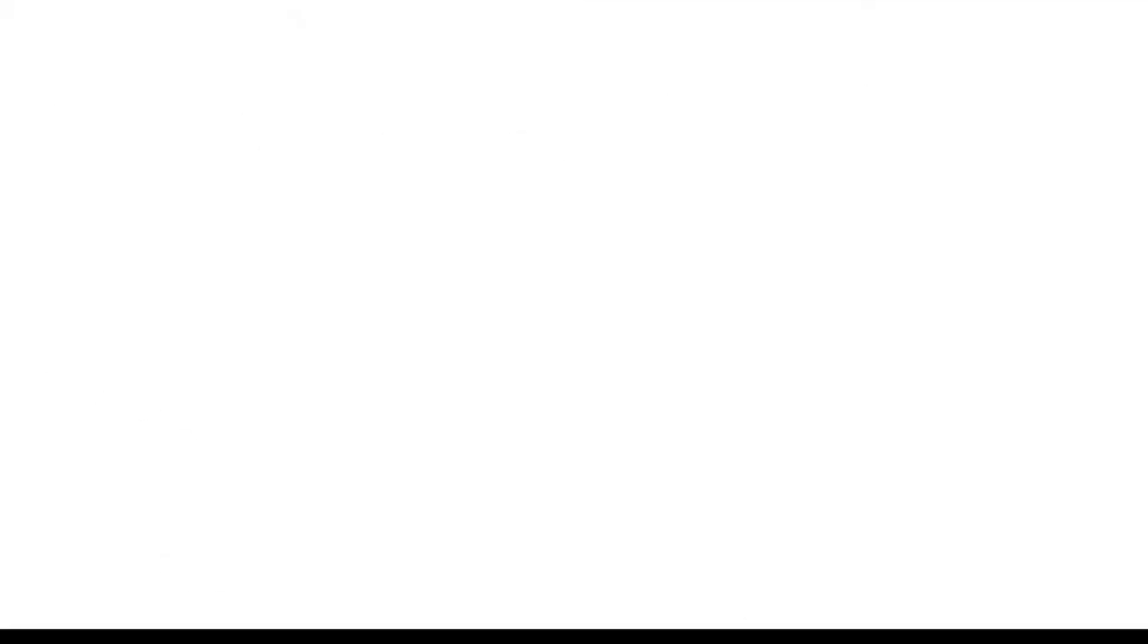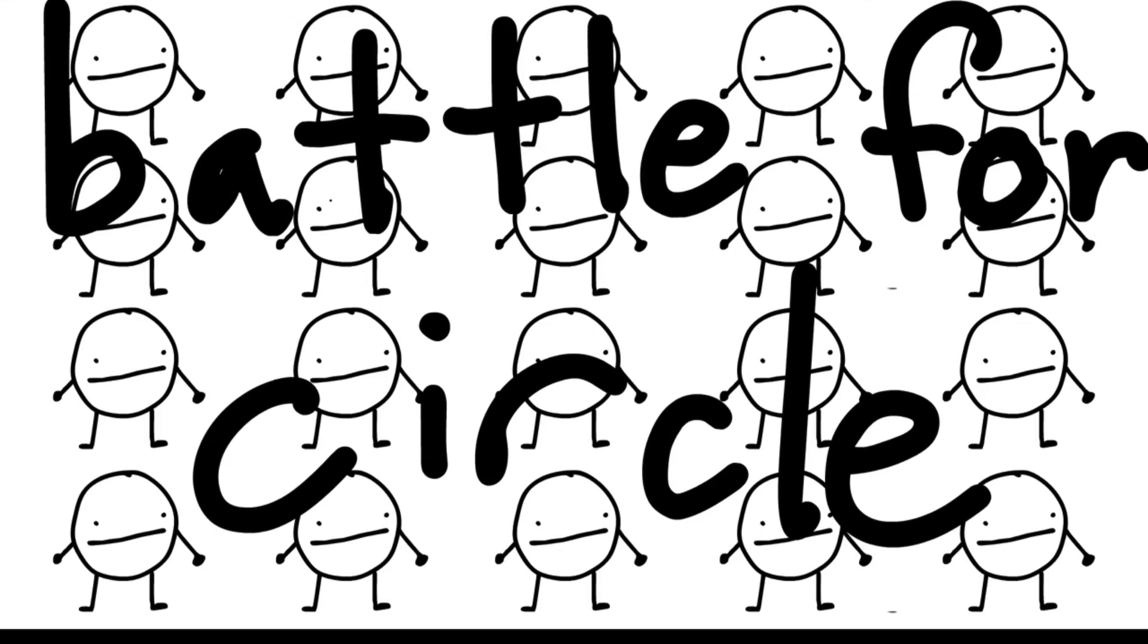Oh, f***ing eyebrows, let's get him the f*** out of here. Battle for Circle.